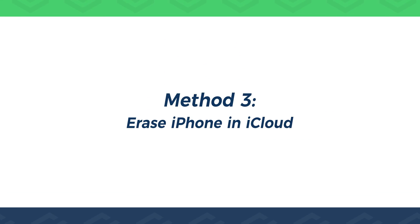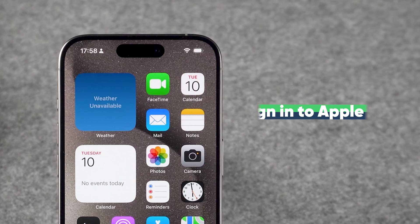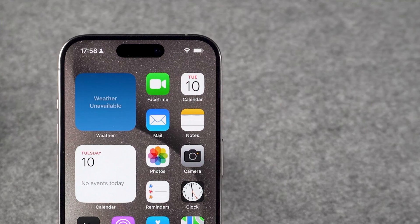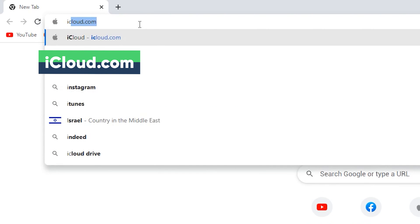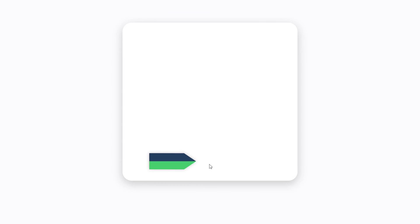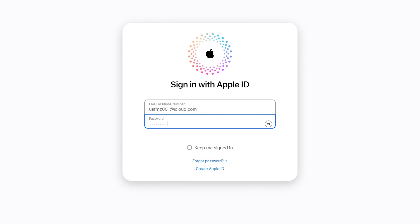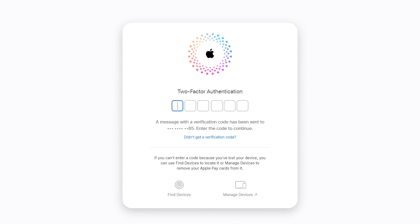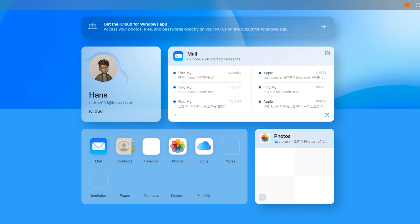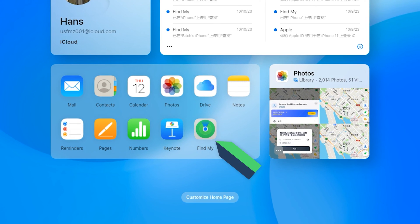Method 3: Erase iPhone in iCloud. This method requires that your device is signed into your Apple ID and connected to Wi-Fi or a cellular network. Access iCloud on your computer, click Sign In, and type in your Apple ID and password. Then perform two-factor authentication. After signing into iCloud, at the bottom you'll see the Find My option — click it.